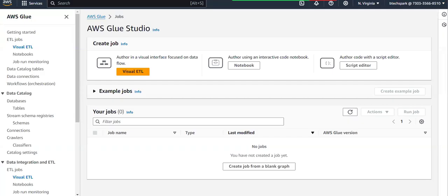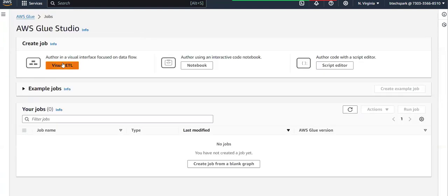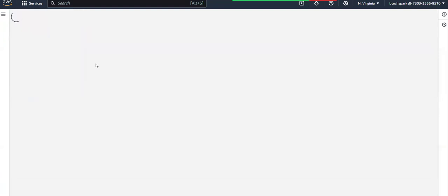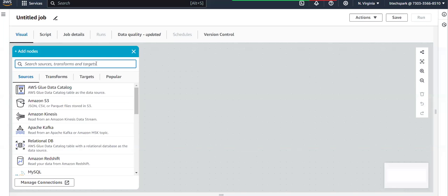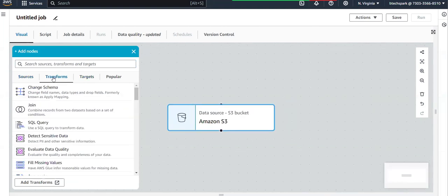Hello guys, welcome back. In this video, let us see two more advanced options in AWS Glue transformations. In order to do ETL transformation, first we need to choose any one of the job creation options. Currently I'm choosing the Visual ETL option. Here you can select any one of the sources — currently I'm selecting S3.